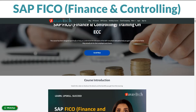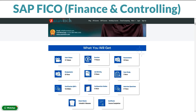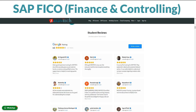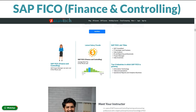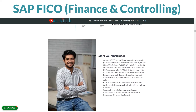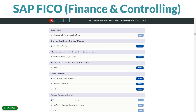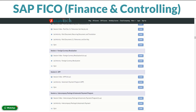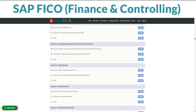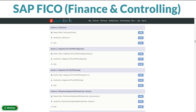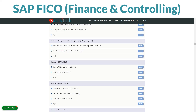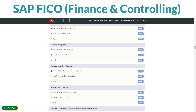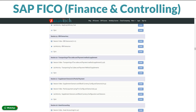Ready to level up your supply management game? Our SAP FICO course is here to guide you. Take it at your own pace right here on our platform. In this course, you'll dive into SAP FICO — your ultimate toolkit for planning and managing finances. From ensuring we have enough funds to getting them where they're needed, we've got you covered.